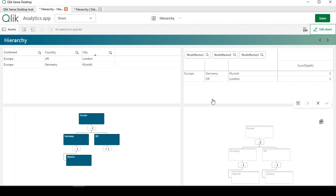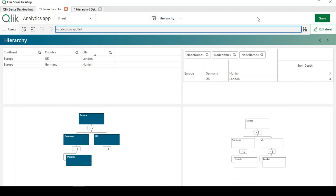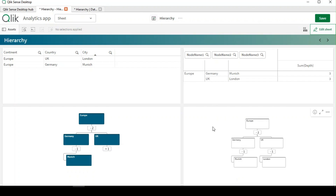Hope you got a basic understanding of what the hierarchy function is, what it does, and how to use it. We also have a related function called Hierarchy Belongs To — we'll explore that in our next video and see how it differs from hierarchy and its use cases. Please let me know in the comments for any clarification. Thanks for watching.